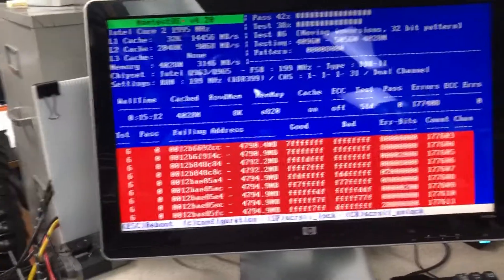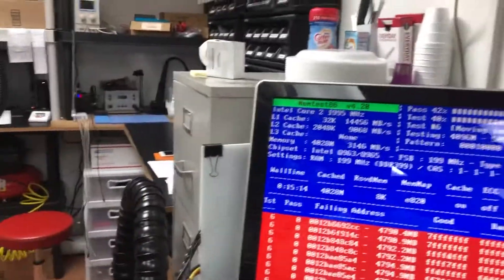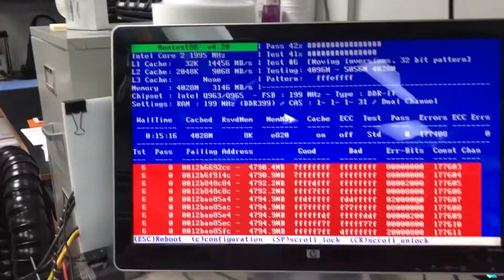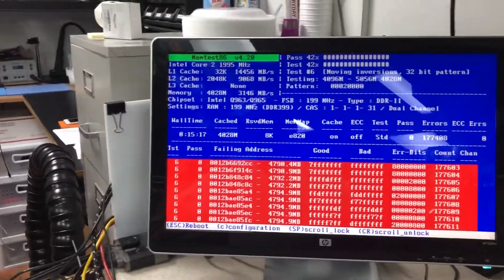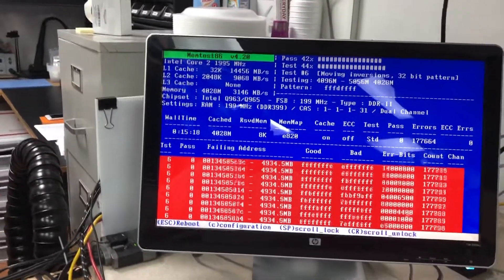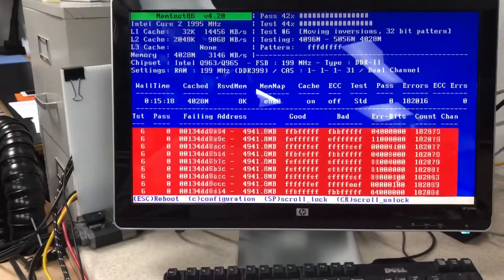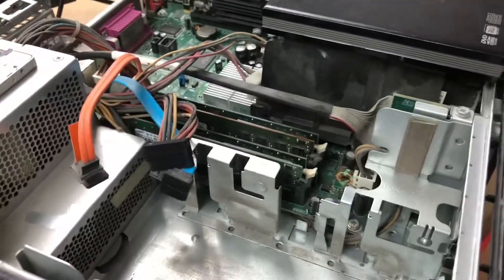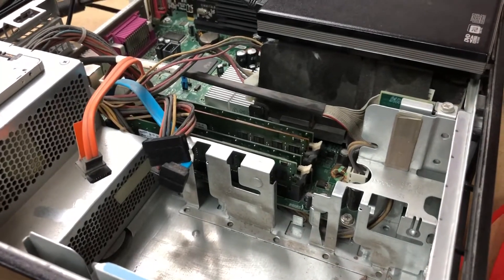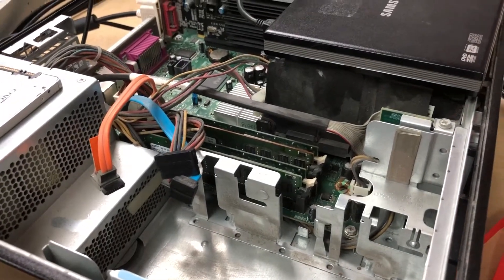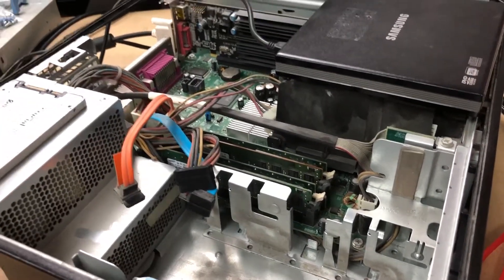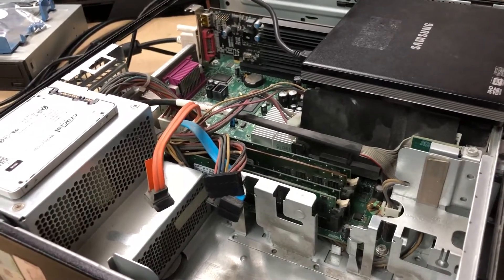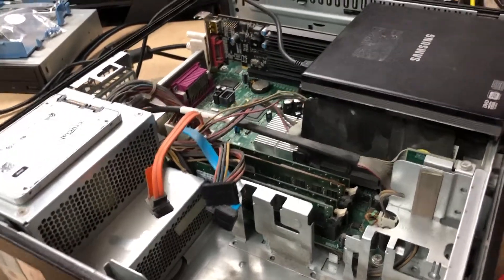That's why it'll run, do updates, browse the web, do all kinds of things for 30 minutes, an hour, and then out of the blue - whack! Now the problem there is we've got four slots, so we're gonna have to run them individually.